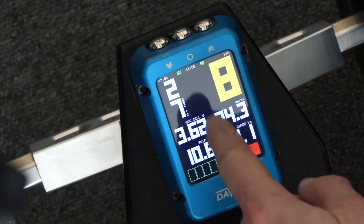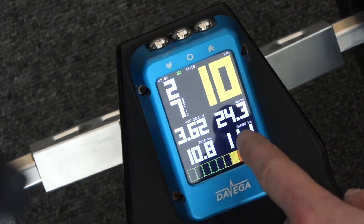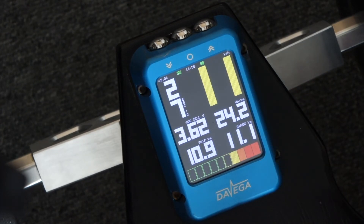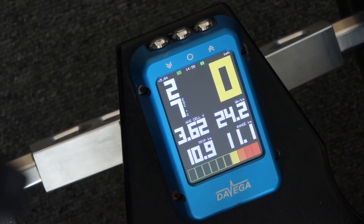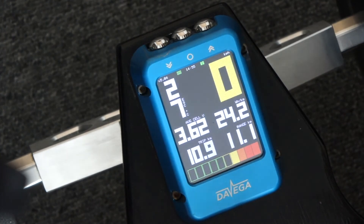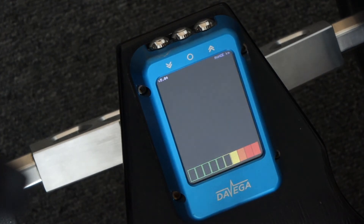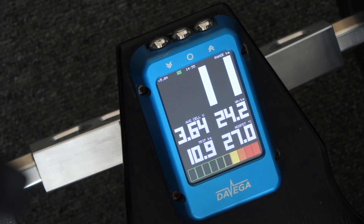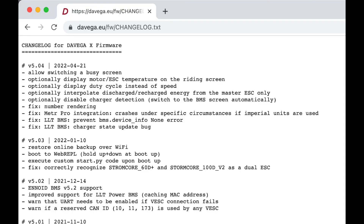This means 27 — the first digit is on top and the second is on the bottom. You can display the motor temperature in the same way. That's it for this quick demo. For the full list of changes, please go to www.wg.eu/fw/changelog.txt.